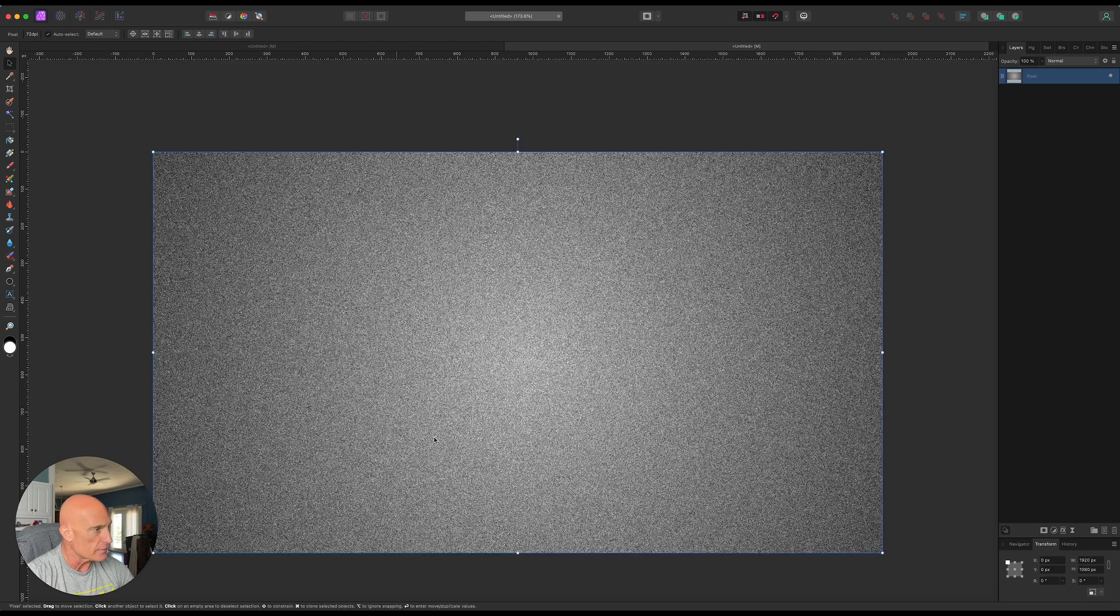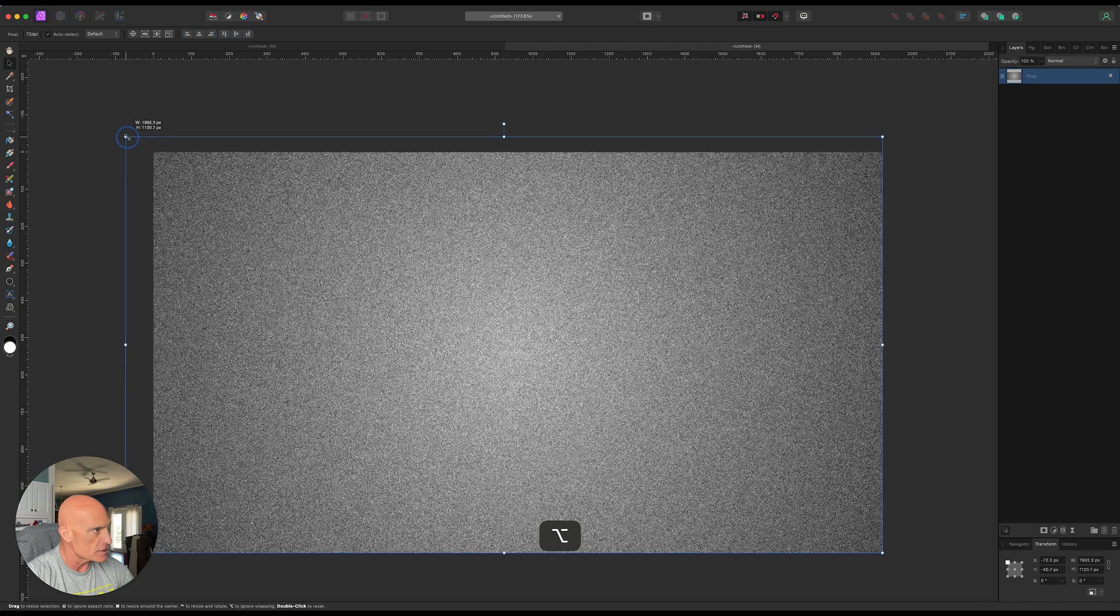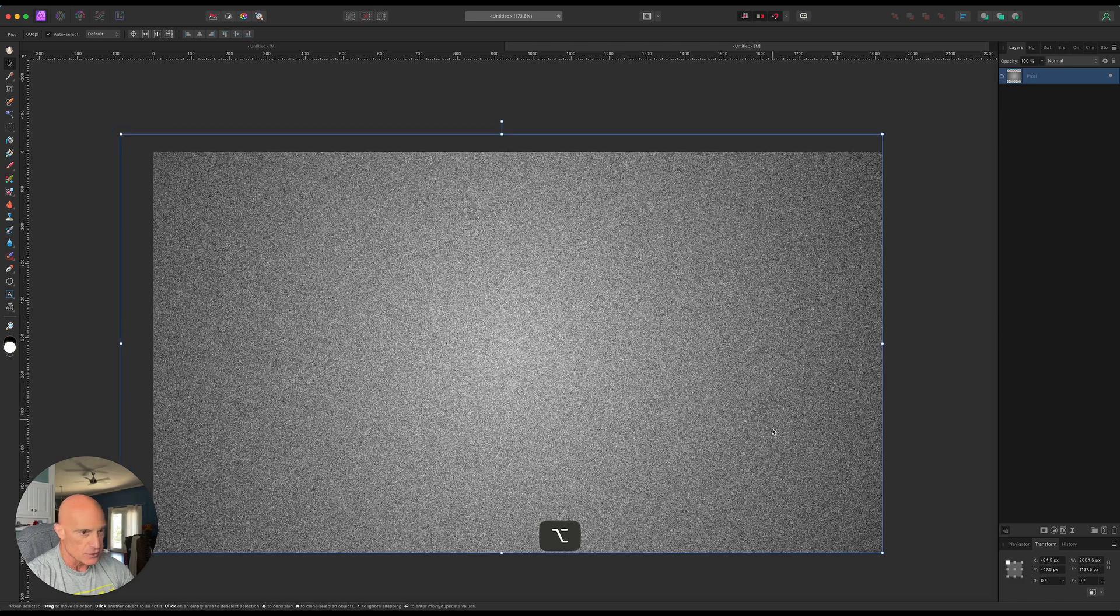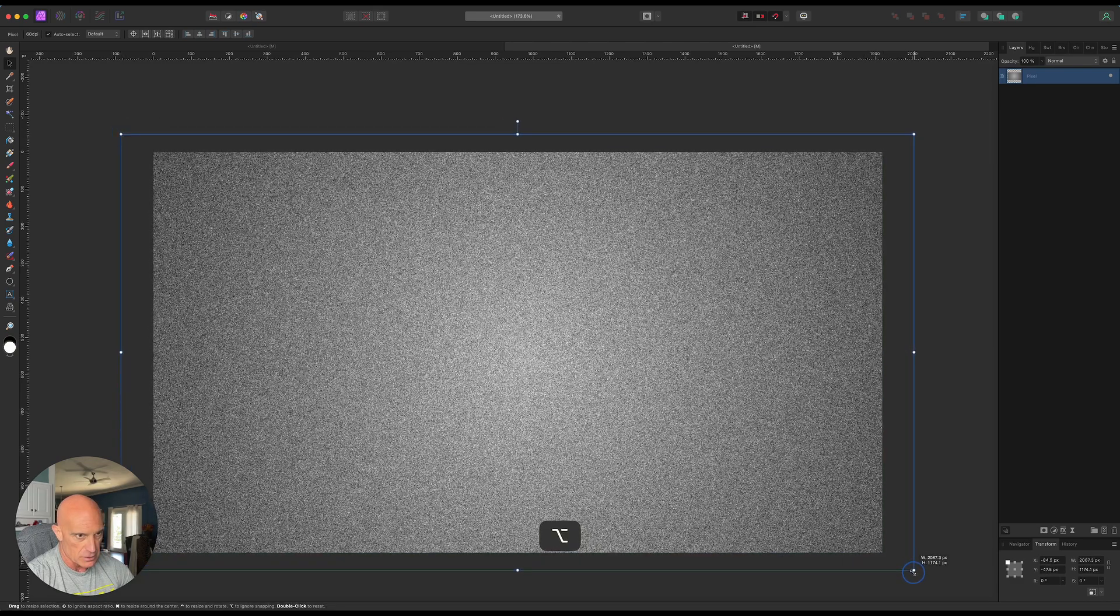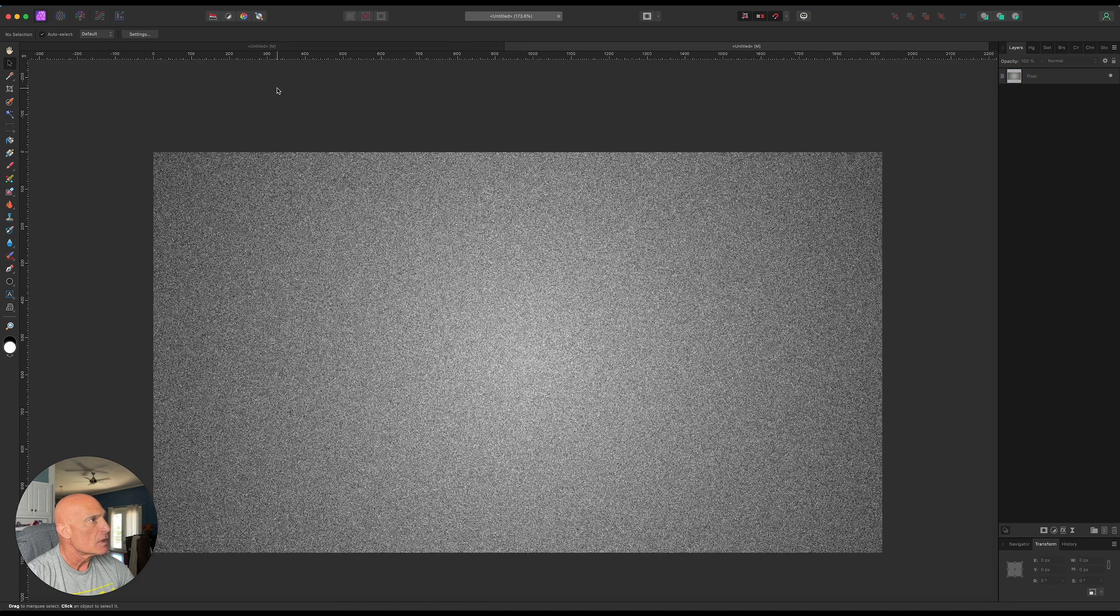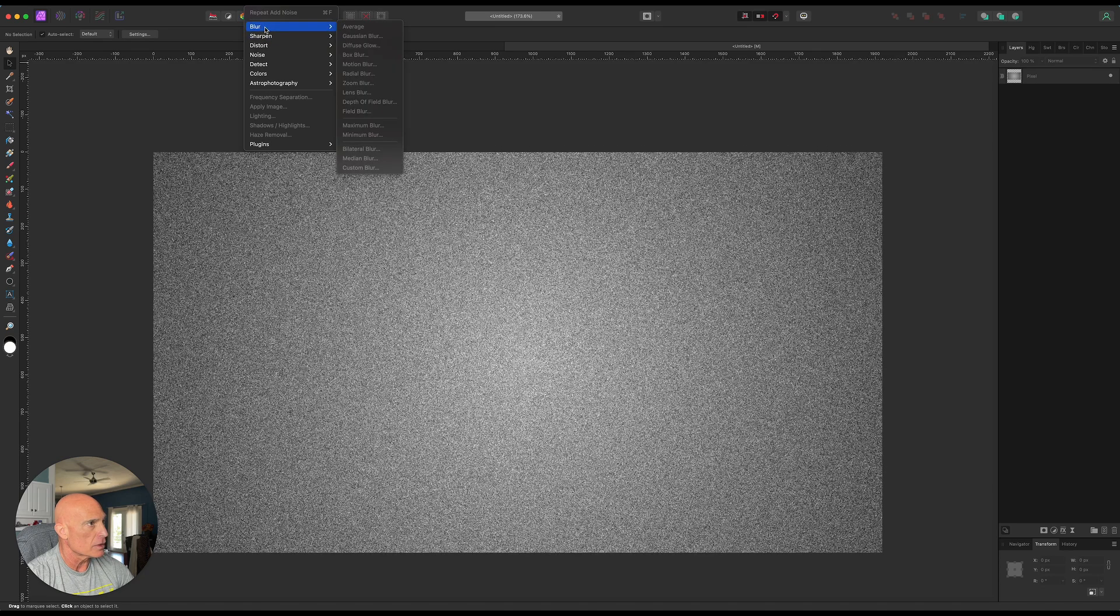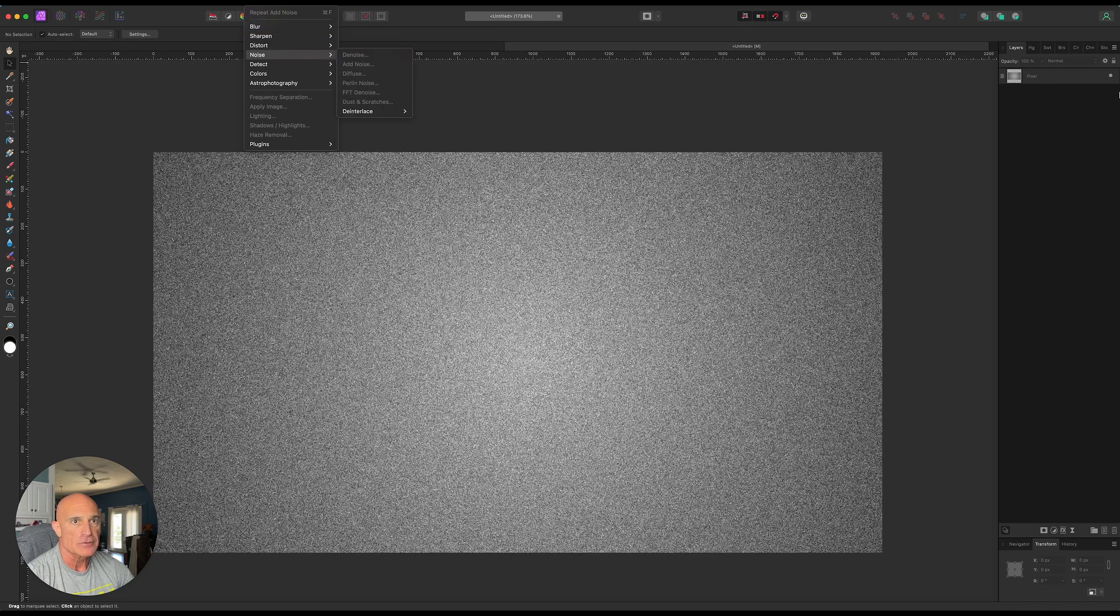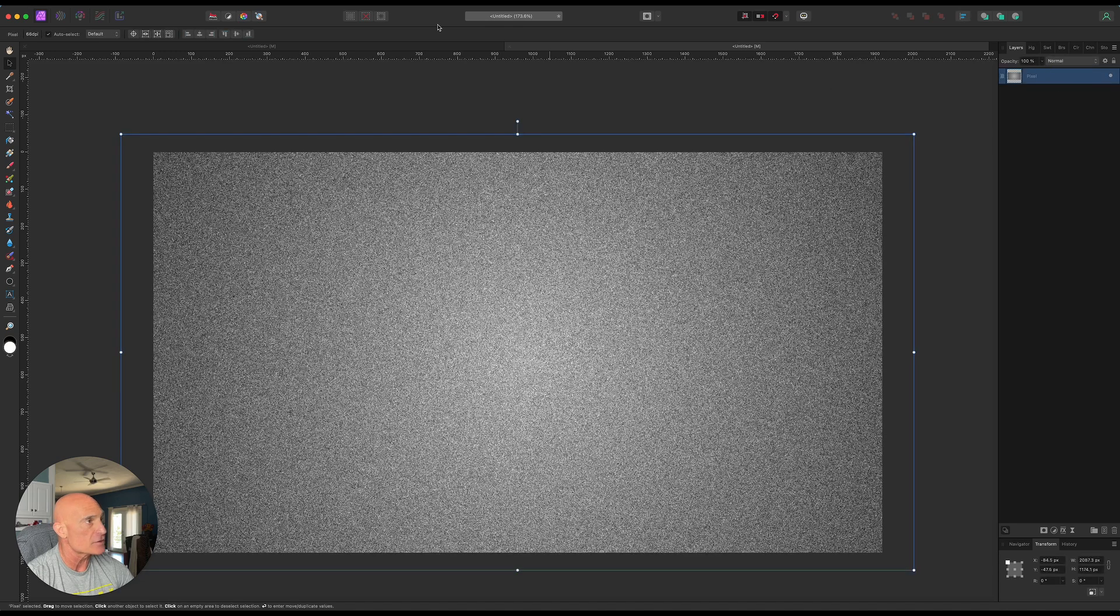And then what we'll do is we're going to slightly increase the size of this so that it goes beyond the canvas. And let's add another filter. We'll come into filter and blur. Sorry, you need to select that layer first.